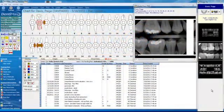Welcome to the Dentimax tip of the week. Today we're going to talk about the charting screen, how to modify the charting screen. The charting screen is found in the advanced versions of Dentimax.